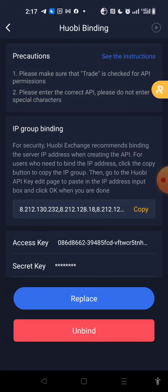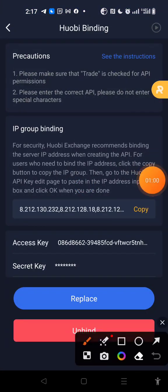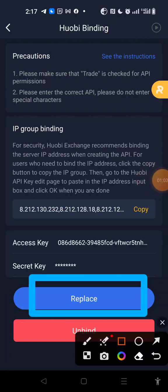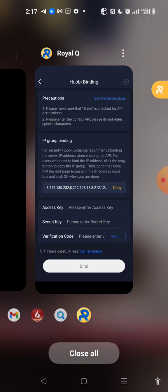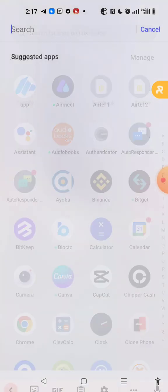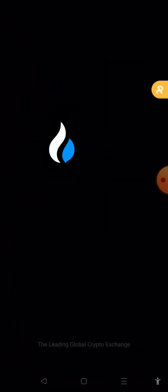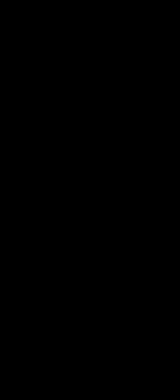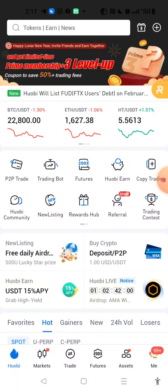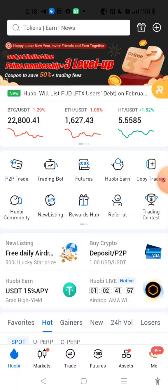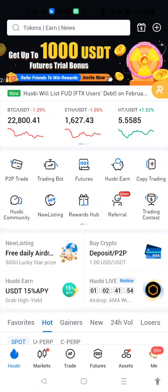Since I've already done my API, I will tap on Replace here, so I'm going to tap on it. Now I can minimize my screen then go to my Hobby account. It is time to log in. Now we are here in Hobby, so when you get to Hobby our first step is to come and tap here.